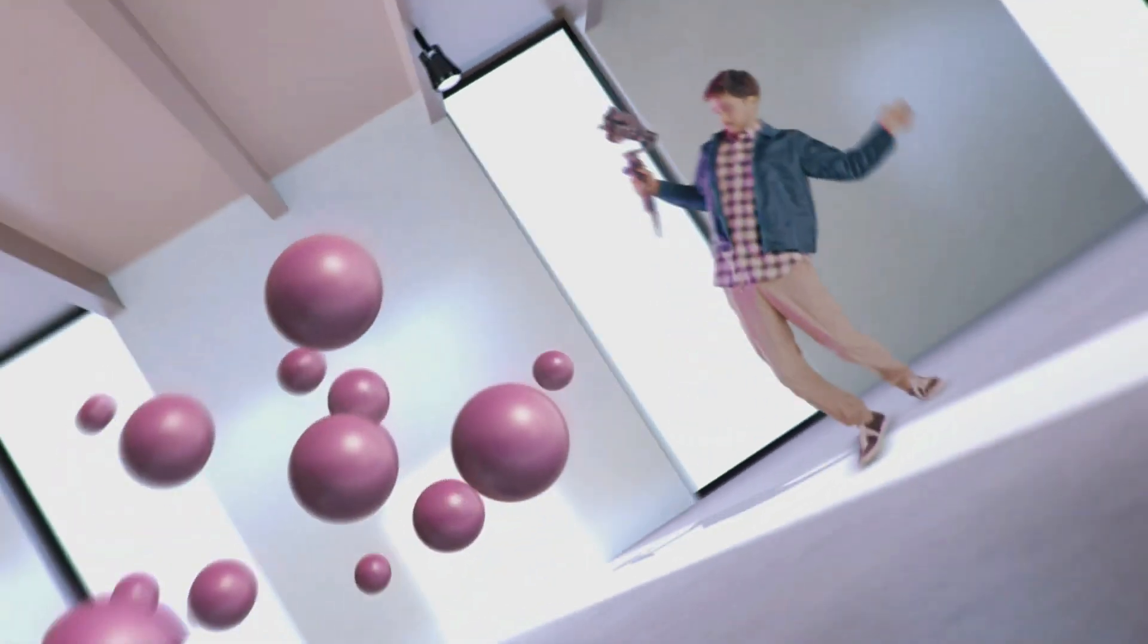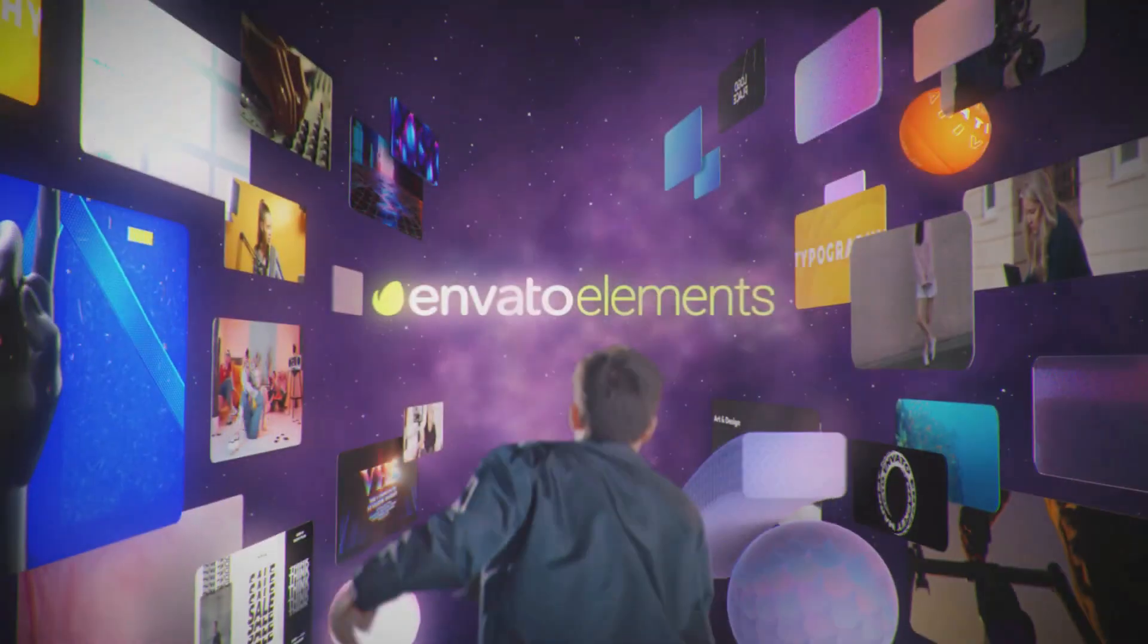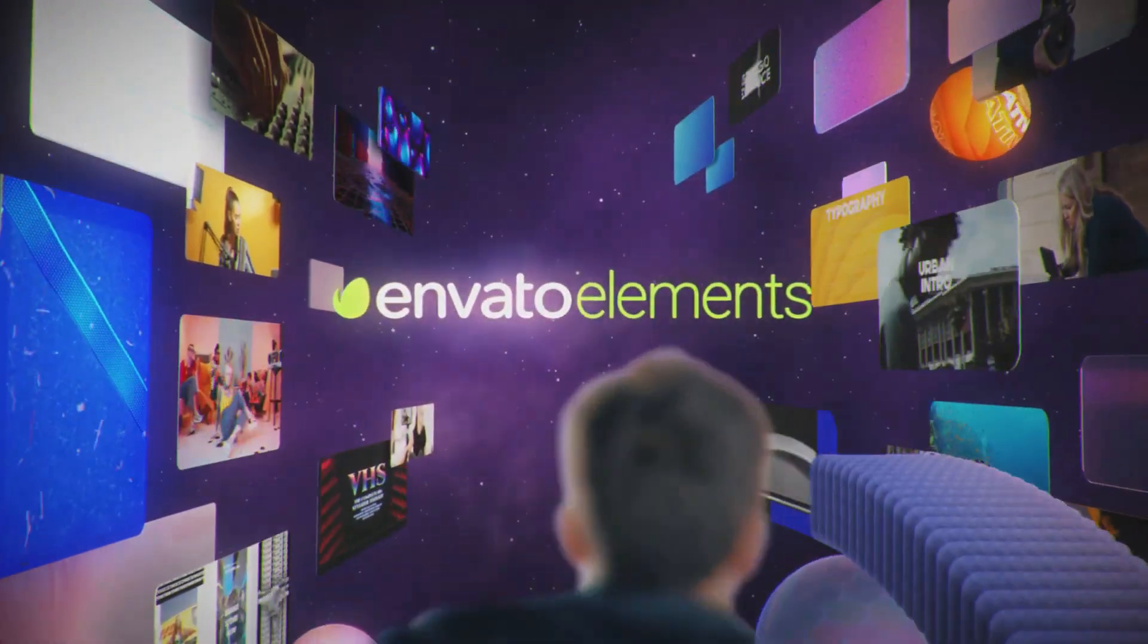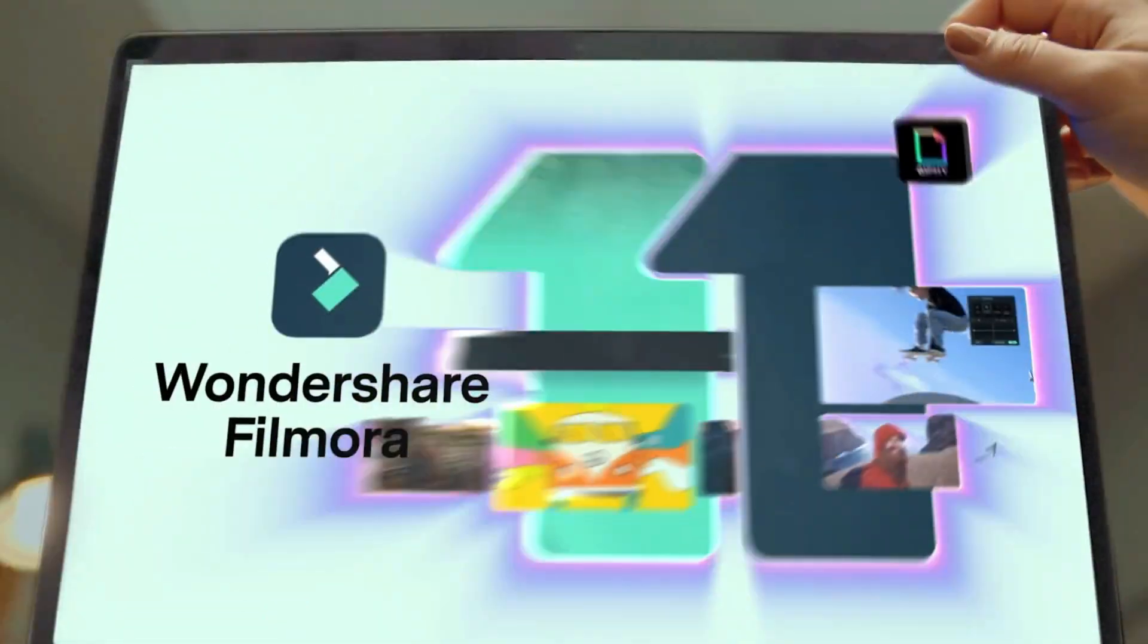As well, go on Elements Envato and get a subscription. Pause the video, do that and continue.